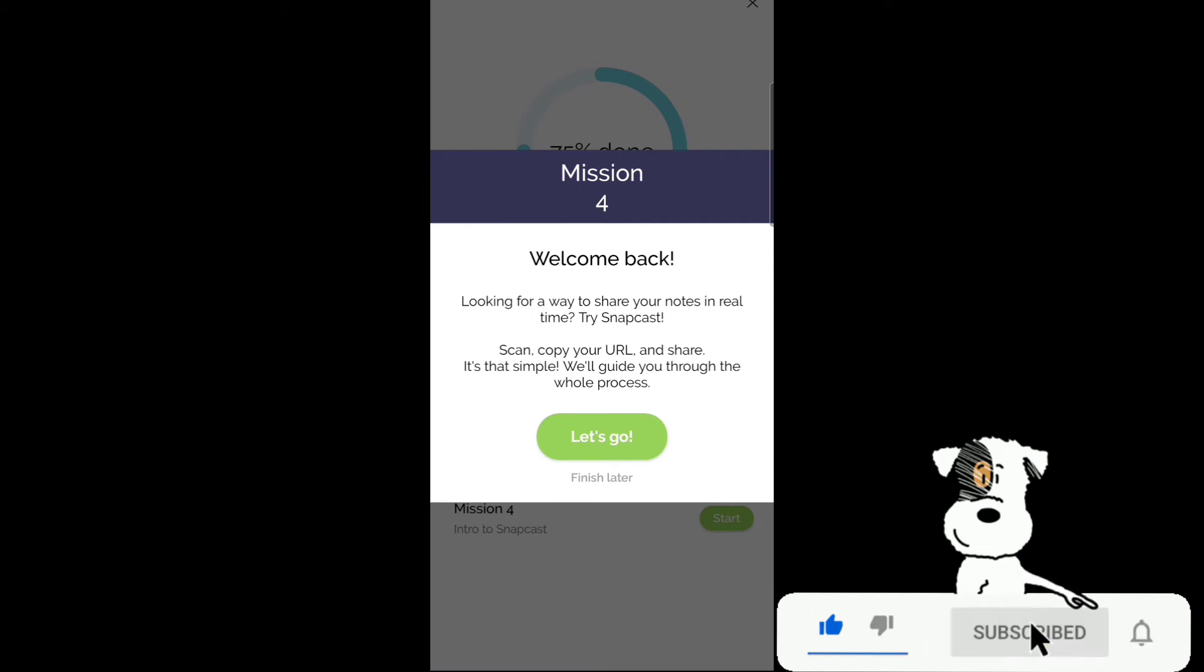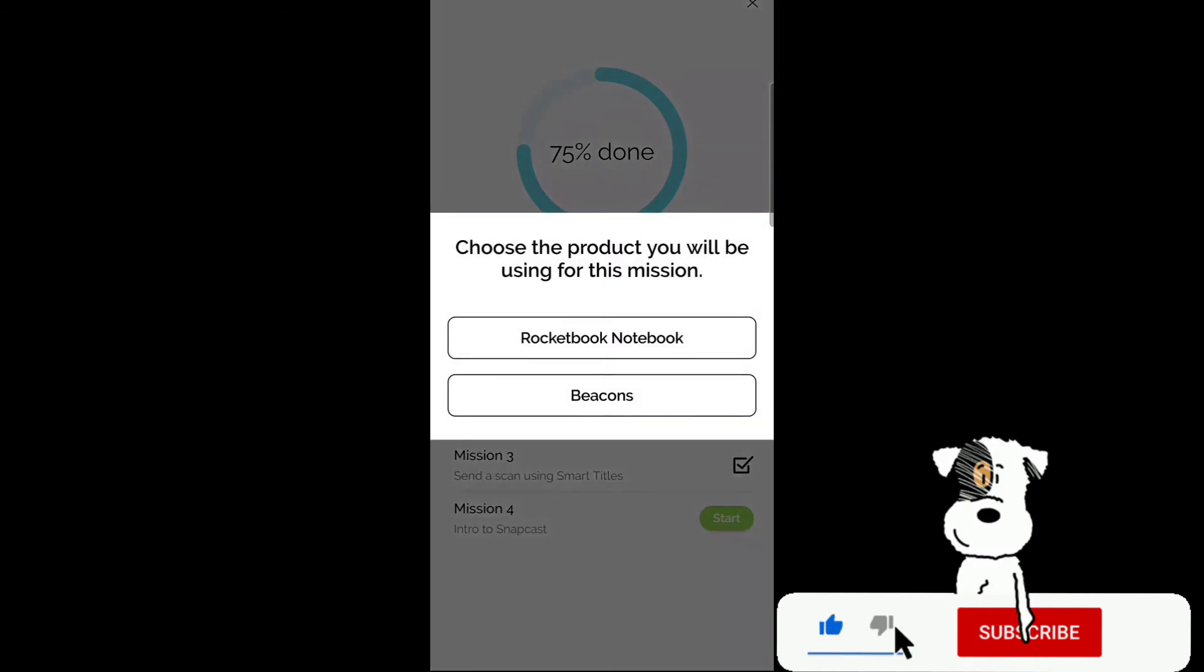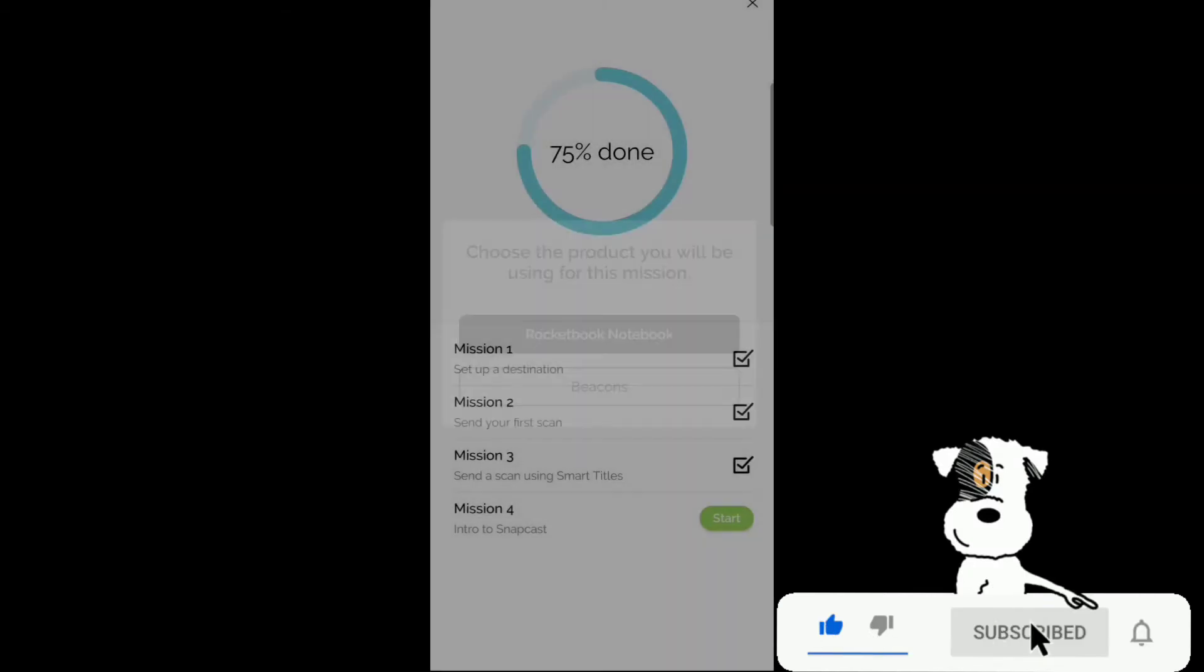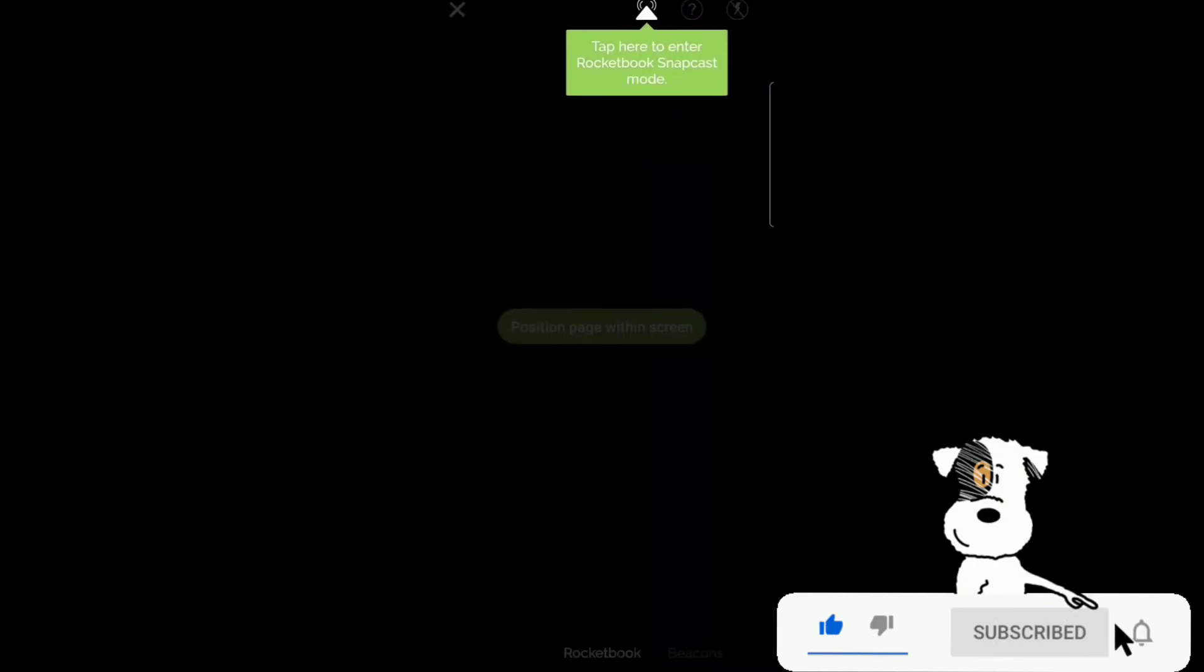Welcome back. Looking for a way to share your notes in real time? Try Snapcast. Scan. Copy your URL and share. It's that simple. Choose a product for your next mission. Rocketbook notebook.